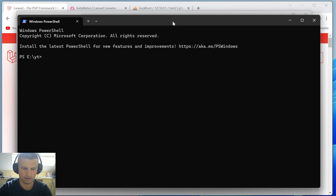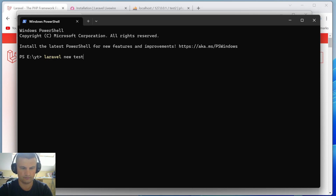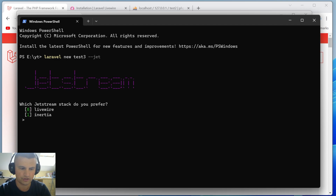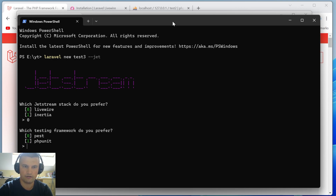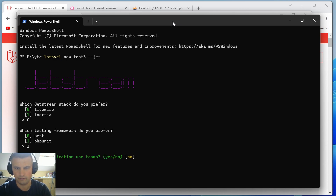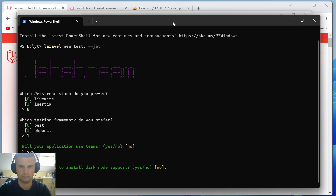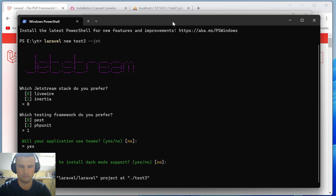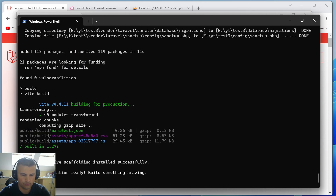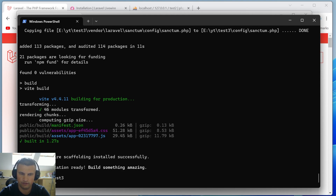The command is `laravel new test3 --jet`. After running it, you can select Livewire or Inertia — we'll choose Livewire. Select PHPUnit for testing, install teams support, and enable dark mode support as well. Once done, navigate into the folder with `cd test3` and run `npm install`.